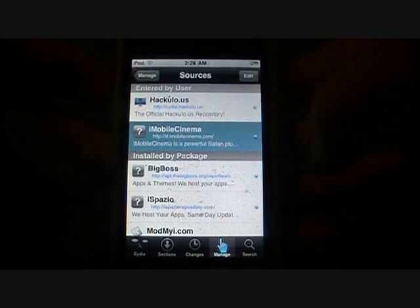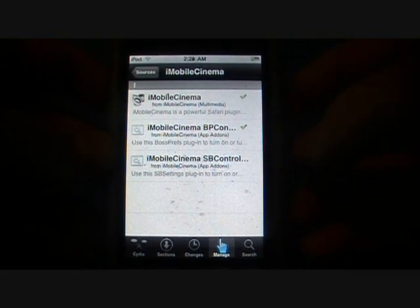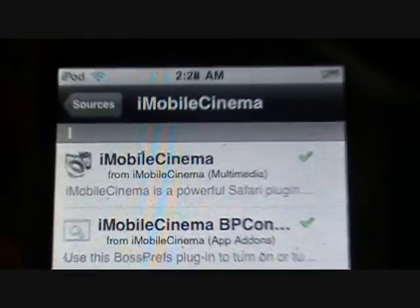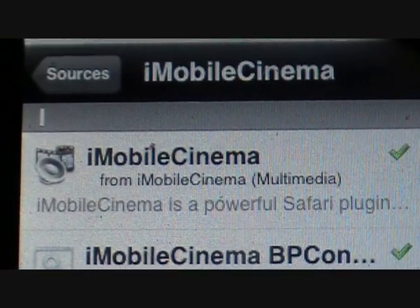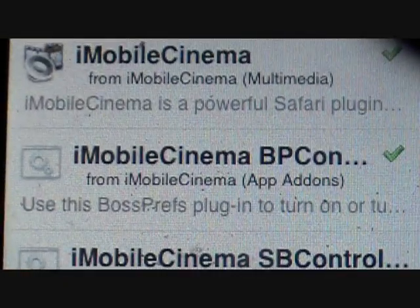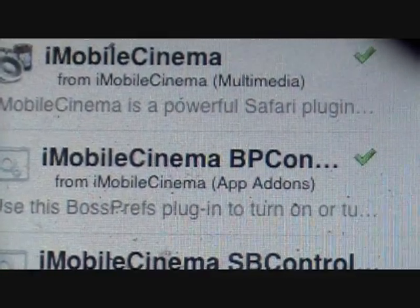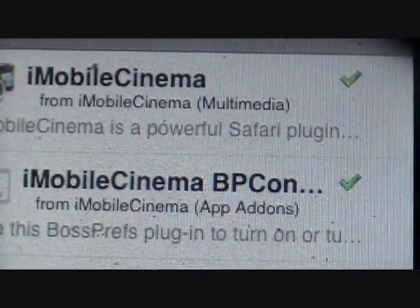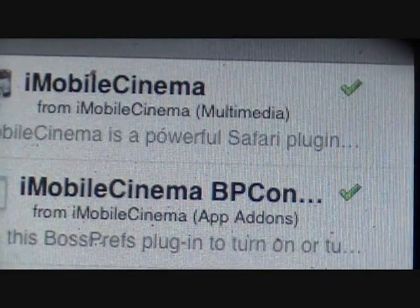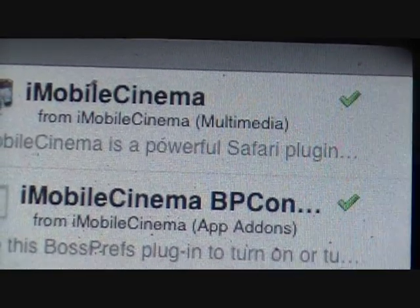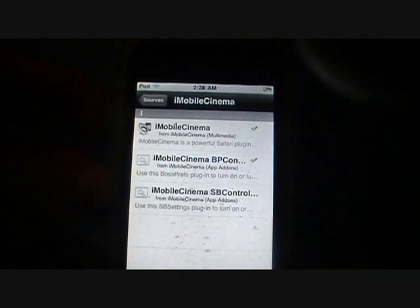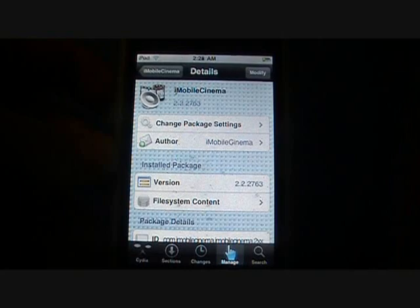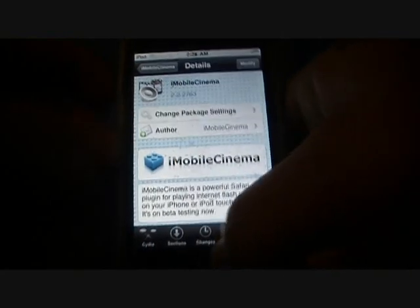Once you do that, tap on it. You're going to have to download two things: the top one, the actual plugin itself — iMobile Cinema — and also iMobile Cinema BP, which is a Boss Press toggle so you can turn it on and off. If you already have the Safari download it may conflict, but you can toggle it from there. After you download iMobile Cinema and get all that done, click on the home page.